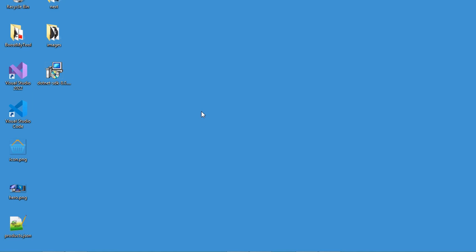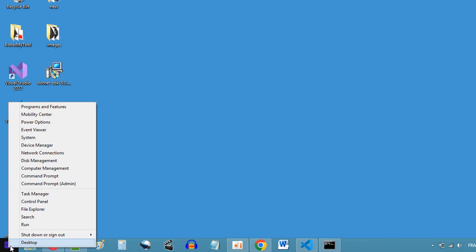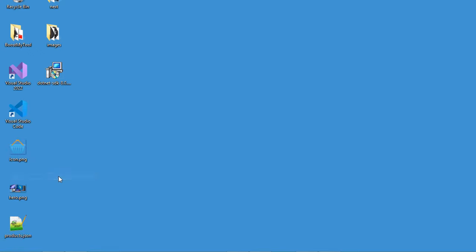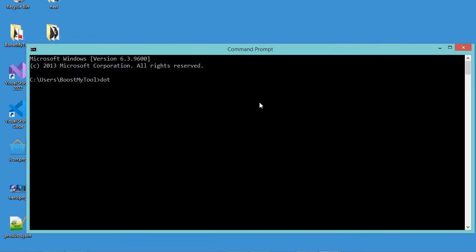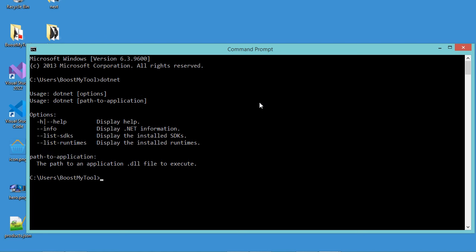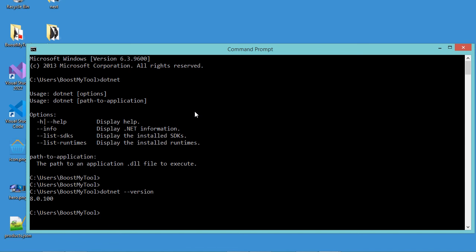First, it is necessary to install .NET. To check if it is installed correctly, we need to open the command prompt and type dotnet. We can see that it is installed correctly. We can even check the version by writing dotnet --version, and here we can see the version of the .NET framework being used.